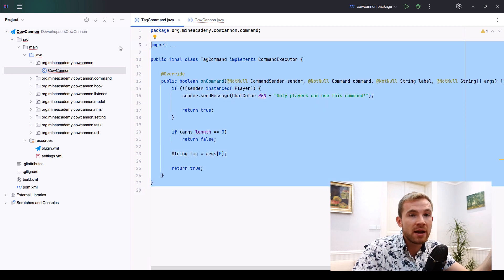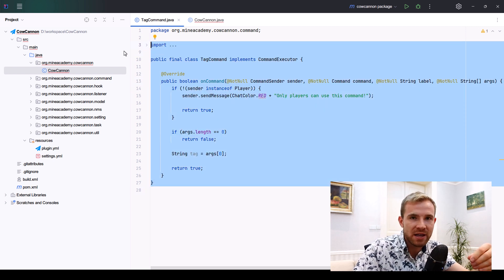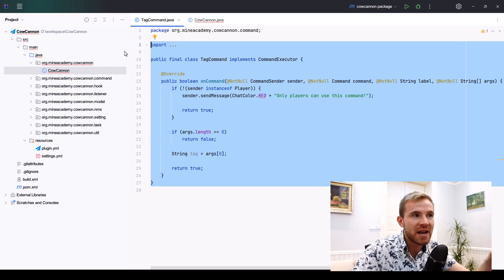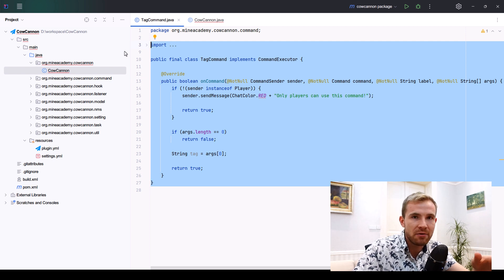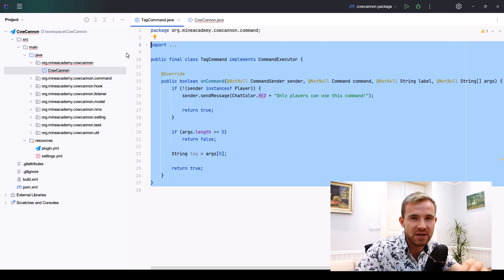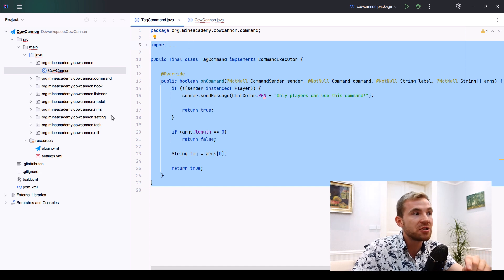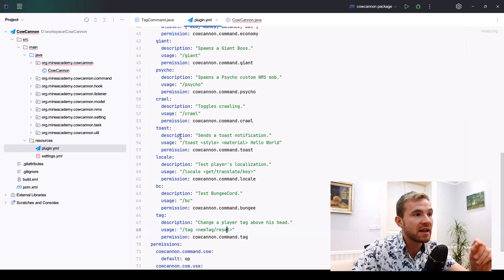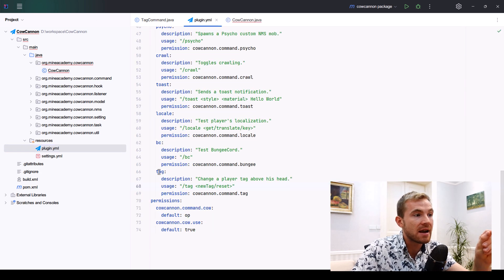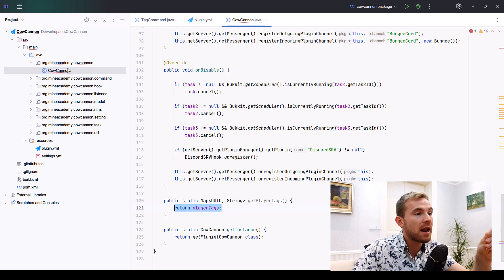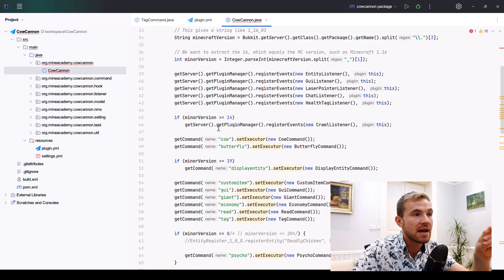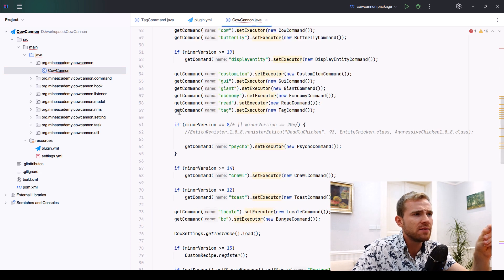If you want to learn more about how to make commands for Minecraft plugins, check the video that we have in this very series called Commands, I believe at the very beginning. Don't forget to register the command in the plugin.yml as always, as well as in the main Canoe class.